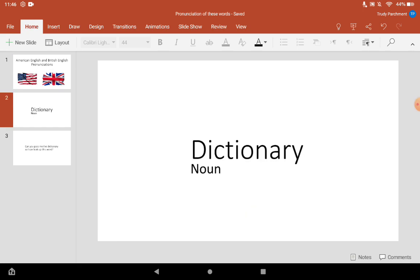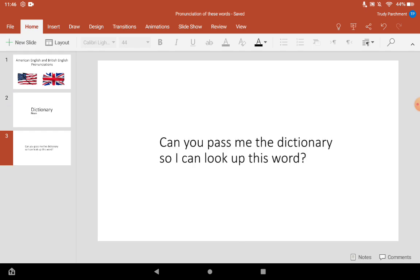The word is... The British pronunciation of this word is dictionary. Dictionary. I will use this word in a sentence: Can you pass me the dictionary so I can look up this word?